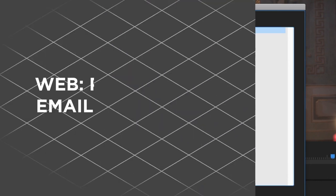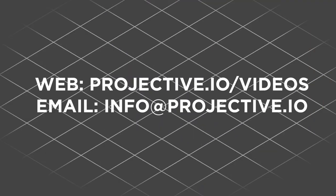If you would like to know more about Strawberry's project and media management features, go to projective.io/videos or just drop us a mail to arrange an online demo. Thanks for watching.